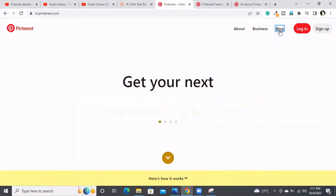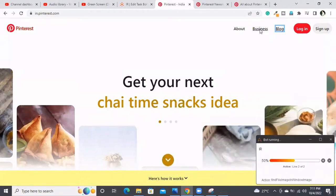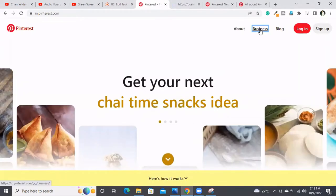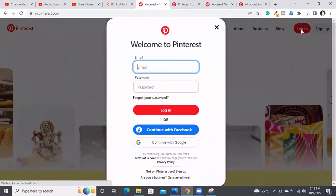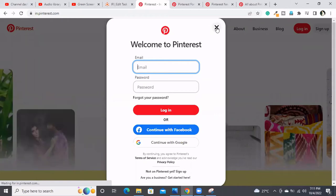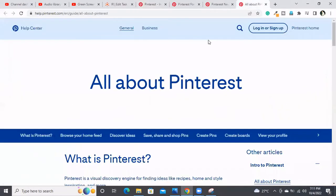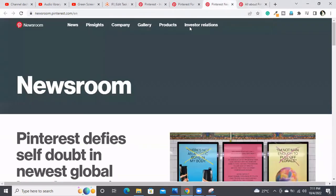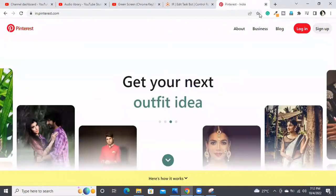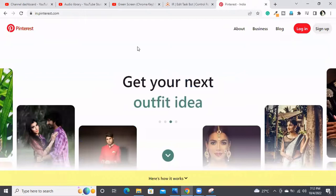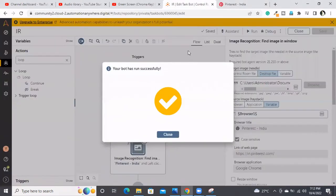It is clicking on those buttons. Respective pages are opening in new tabs. Finally it goes and clicks on the Login button. It executed successfully. The respective pages opened — this is the About page and this is the Blog page. The new pages are opened automatically. Now this bot is working as expected.